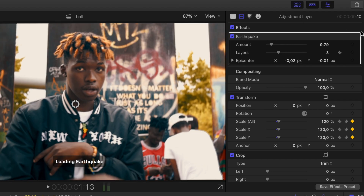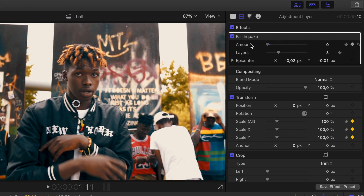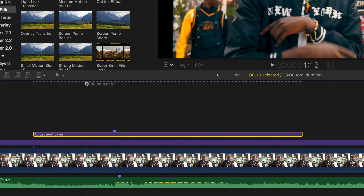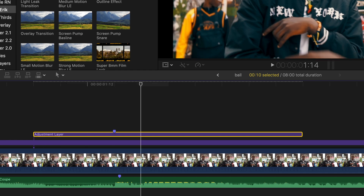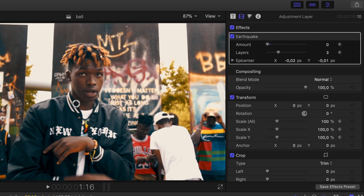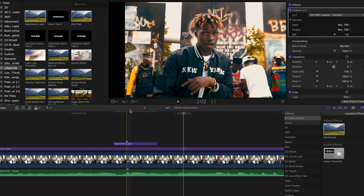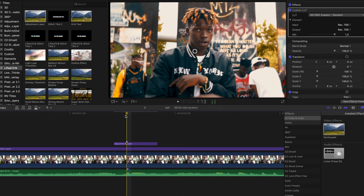Smash the earthquake effect onto the adjustment layer and bring the amount down to 0%. Hit the keyframe button, move to the marker and bring it up, then move to the end and bring it back to zero. Now you can copy this wherever you want the effect to happen.